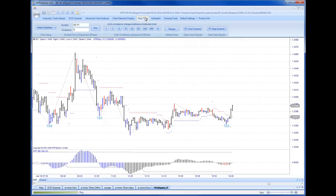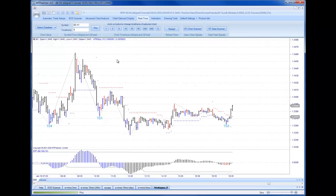Hello everybody, Steve Griffiths here, developer of the MT Predictor Software program. Normally on this blog I tend to look at the US e-minis, but today I'd like to look at a slightly different market, which is the 6E — the Euro against the US dollar futures contract. So this is a currency chart, not an e-mini chart. But it fits in beautifully with what we've been teaching in our advanced webinars for current MT Predictor customers. MT Predictor techniques work on all markets — currencies as well as the e-minis — all markets, all time frames.